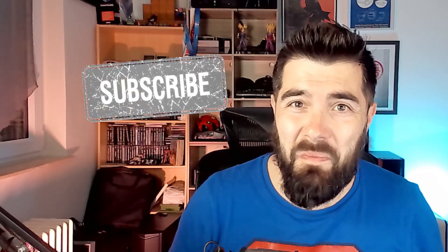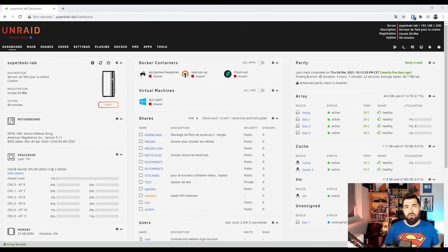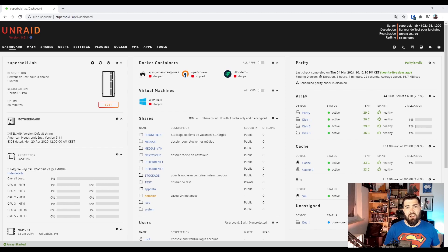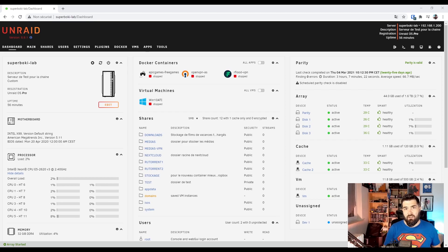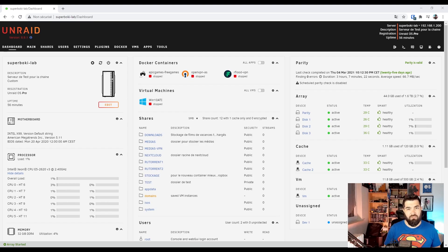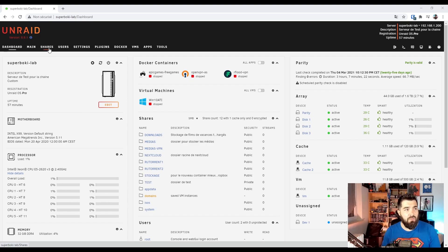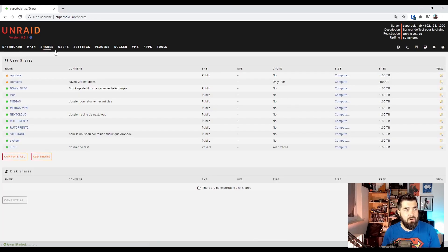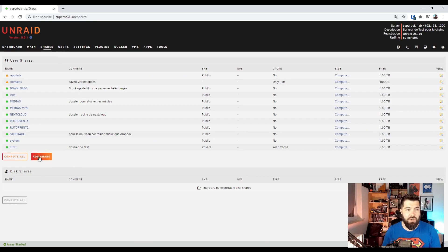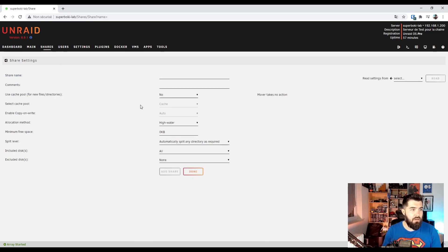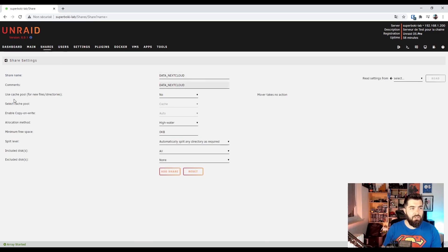Before installing Nextcloud, we'll create a folder that will be served to store your data, pictures, videos, whatever you want. Let's go to share and add share. Data Nextcloud, use cache pool.